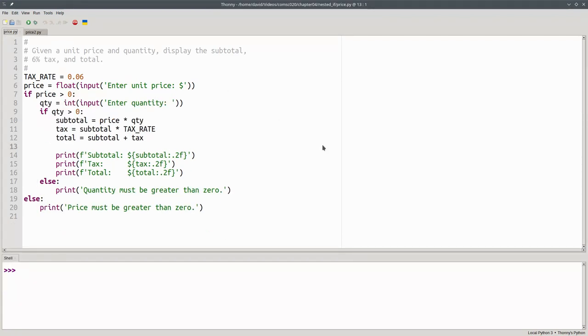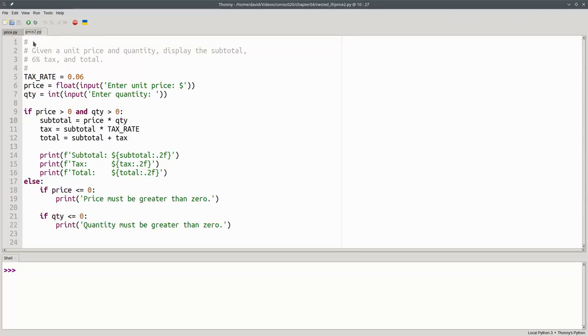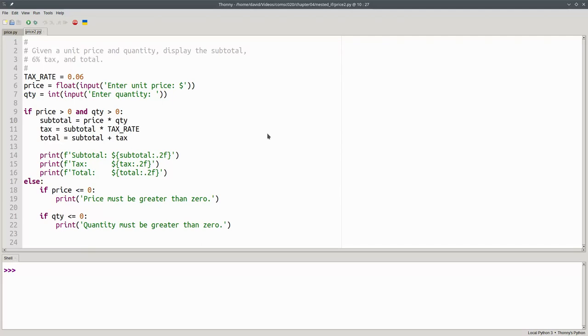The takeaway from this video is that it's possible to have IF statements inside of IF statements. You can put IF statements inside of ELSE clauses. And when the occasion warrants it, you could even have an IF and ELSE inside the IF and another IF and ELSE inside the ELSE clause. Whatever the design of the program requires, you may nest IFs inside of one another to get the effect you need.